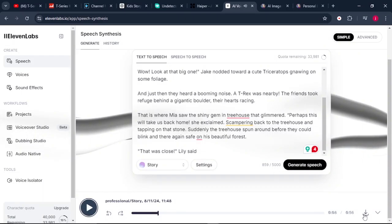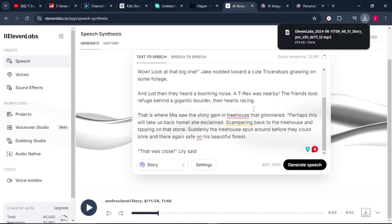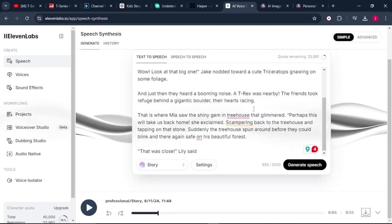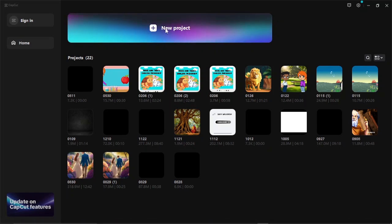Excellent. Click Download and your audio will be downloaded. The final thing is now blending our audio and generated images together so that we can come up with a complete, outstanding video to upload on our YouTube storytelling channel. The tool we're going to use to edit our video is CapCut — you can use any editing software you have on your PC or phone. Once we open CapCut, click on "New Project."